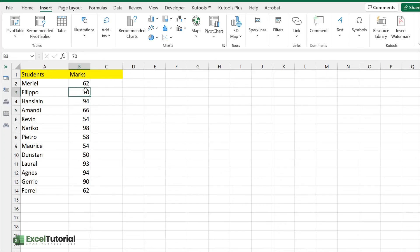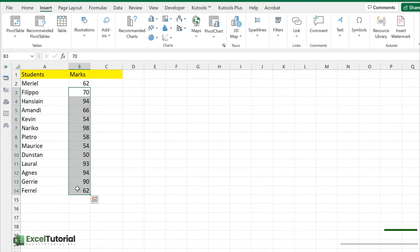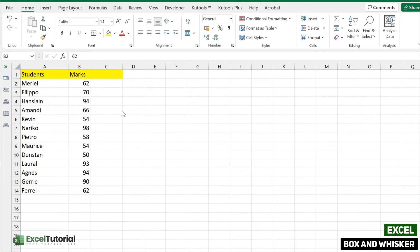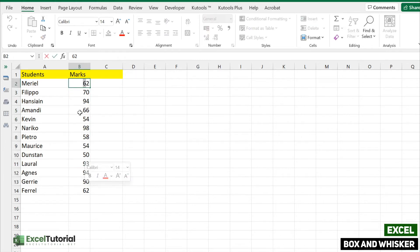Here we have a very basic sheet because we don't need an advanced example for this — we just go and get an overview of how you can use this particular chart. We have a set of marks and a set of series here which is a number. We will create a box and whisker plot. To create a box and whisker plot you need to select your data first, like this.